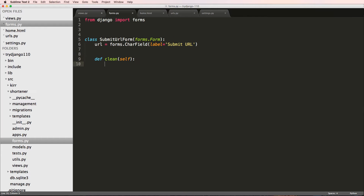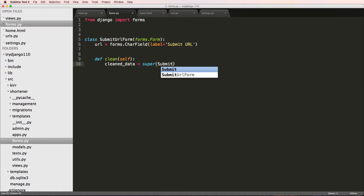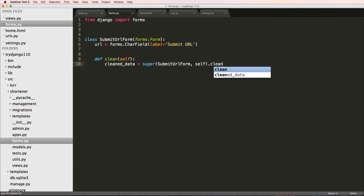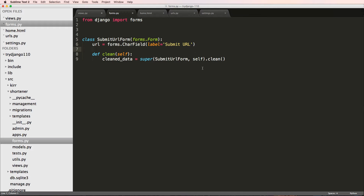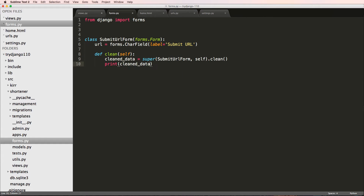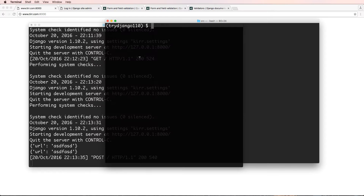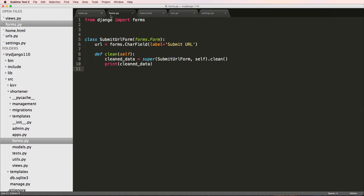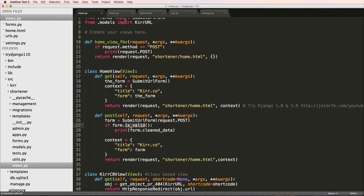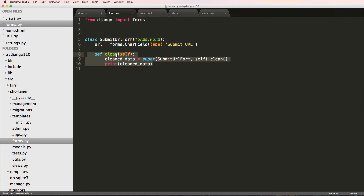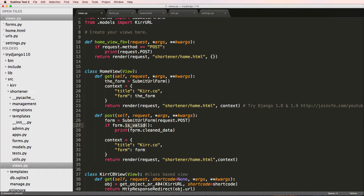We define `clean` and it takes in `self`. We set `cleaned_data` equal to `super().clean()` on the form itself. After that we write `print(cleaned_data)` and save. Going back into our form, we hit submit, fill it out, hit shorten, and in the terminal we see cleaned_data printing. The reason it prints twice has to do with the `clean` method being called every single time `is_valid()` is called.